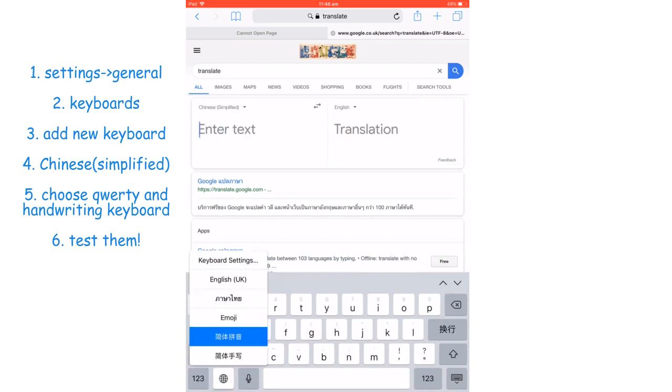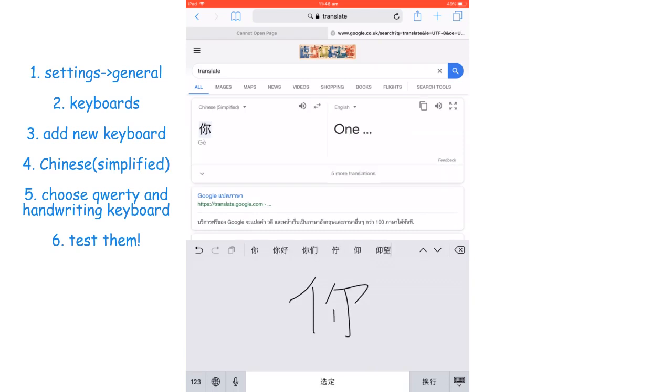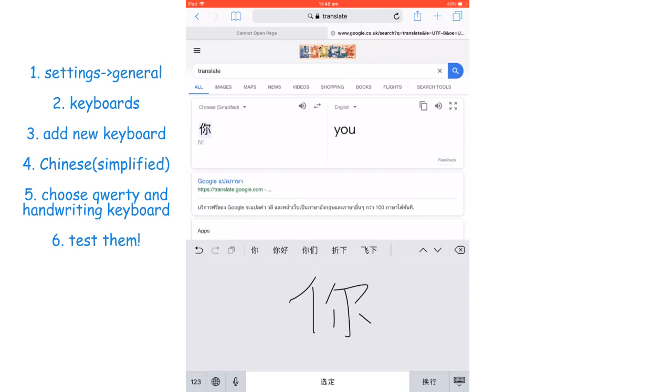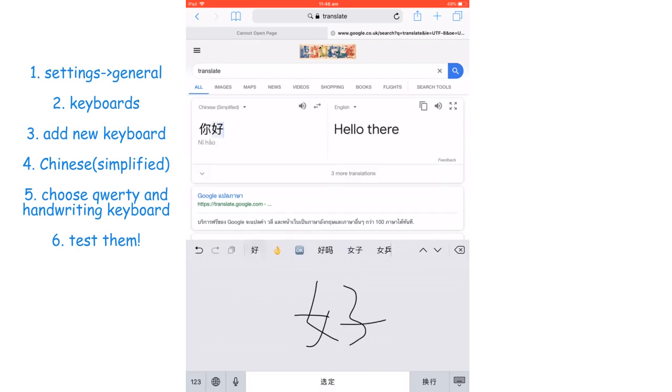the Chinese character, that's okay, you can just use the handwriting keyboard to write it. So 你好, there you go.